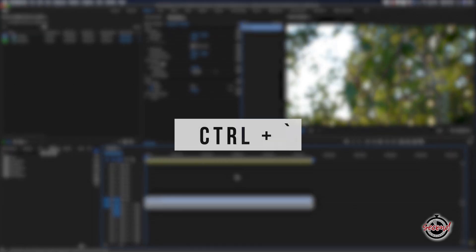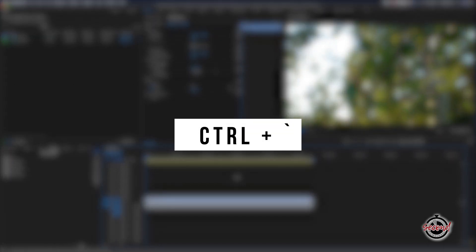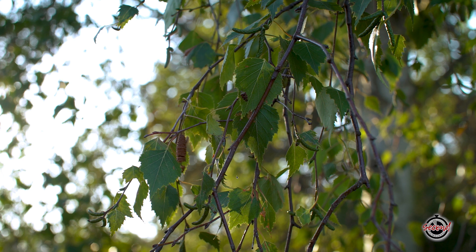In Premiere, to playback your edit in full screen, simply press CTRL and the Grav Accent key. This is the default keyboard shortcut for toggle full screen.